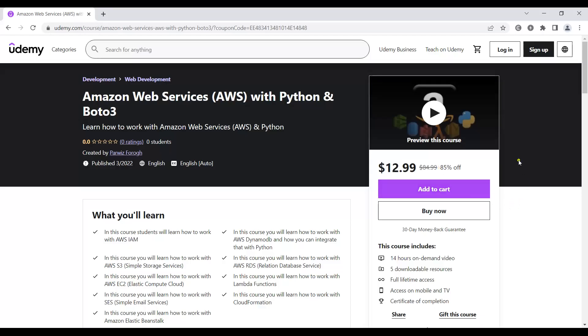Hi friends, I'm Parvez and in this video I'm going to introduce my new course on Amazon Web Services or AWS with Python and Boto3.